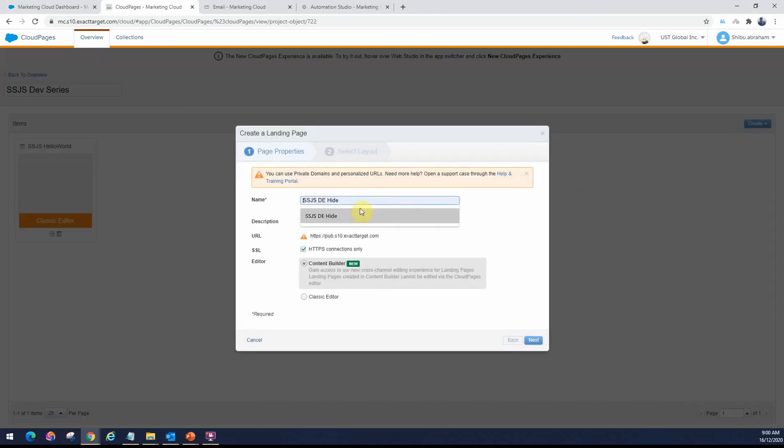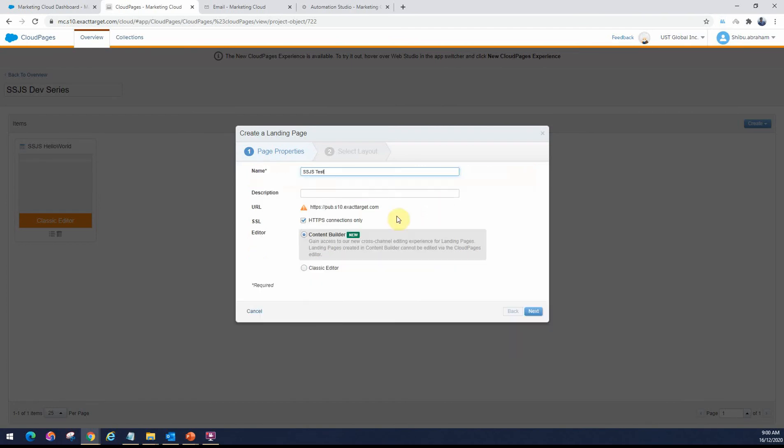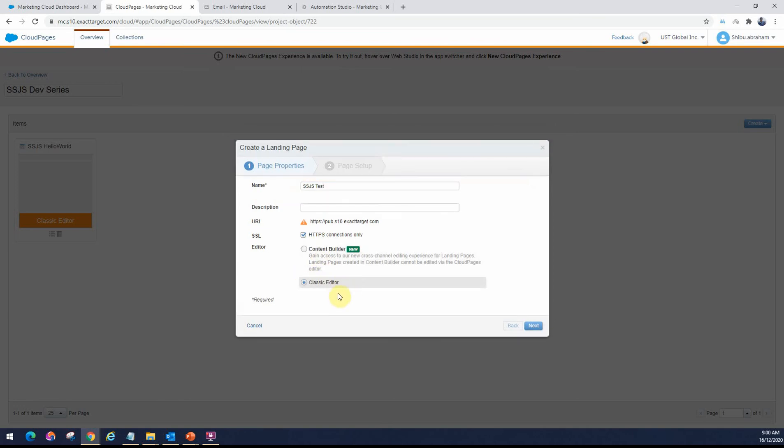This is just like a web page, so you can give it a name. Let's say SSJS Test. I would prefer to use the Classic Editor because you have more control over what you can edit. The Content Builder is much newer. You can drag and drop in components if you want. But just for trying out SSJS, using a regular editor, the Classic Editor is fine.